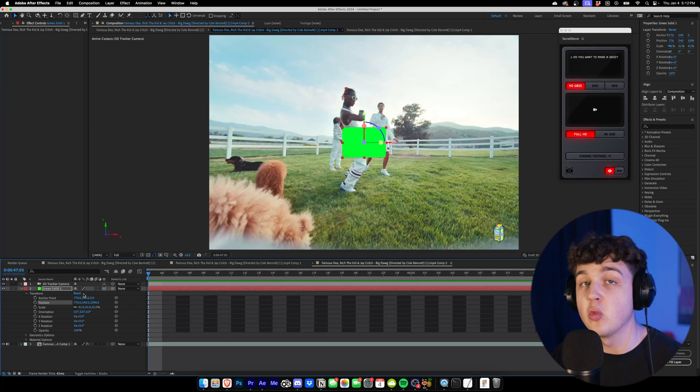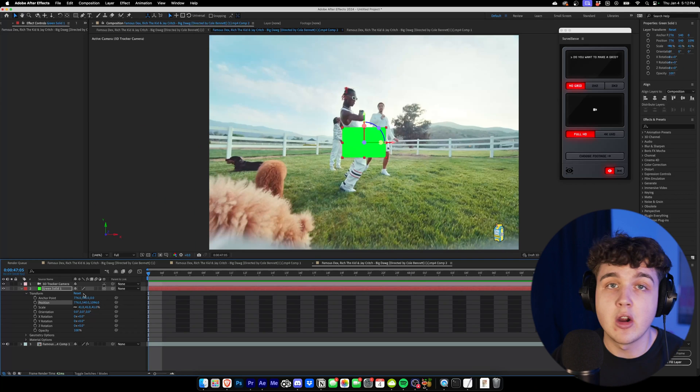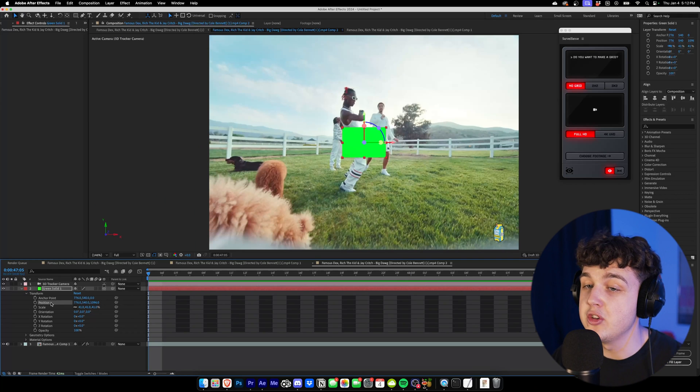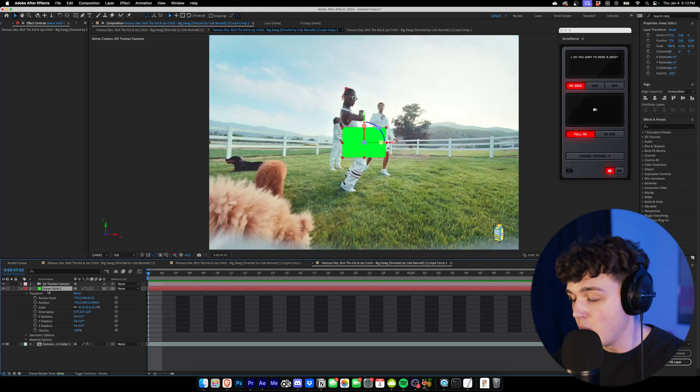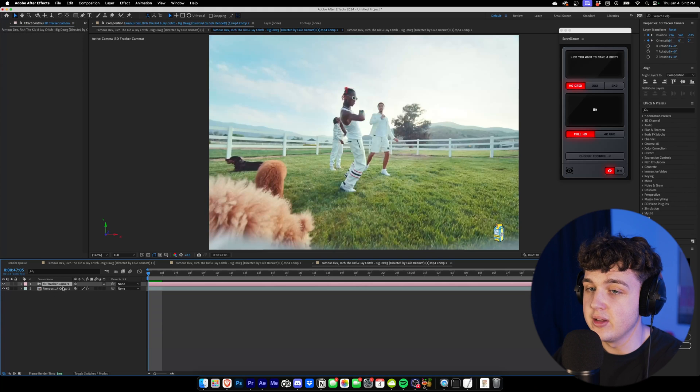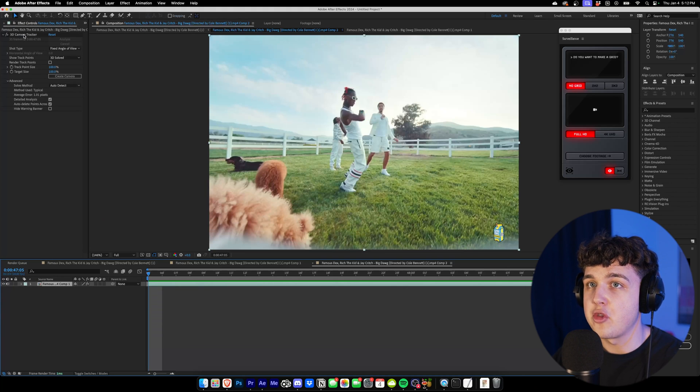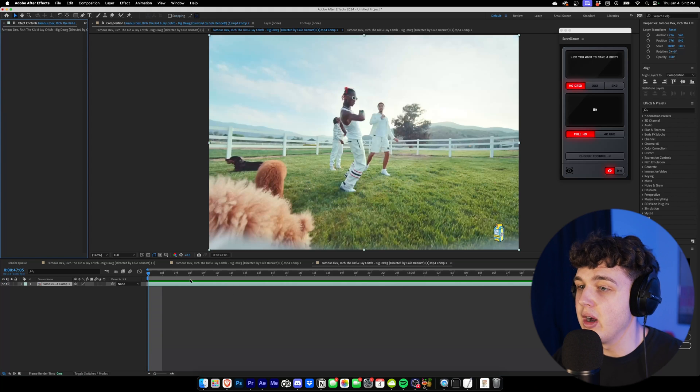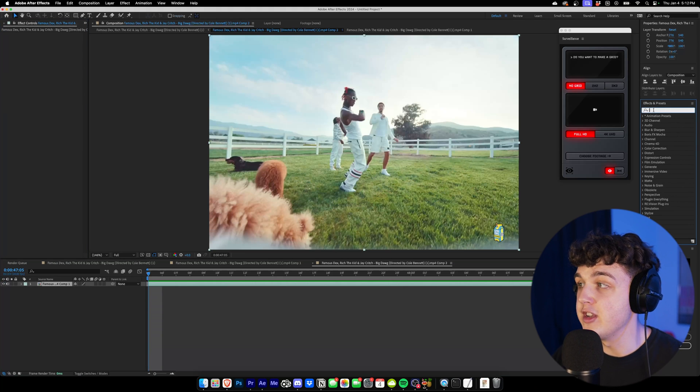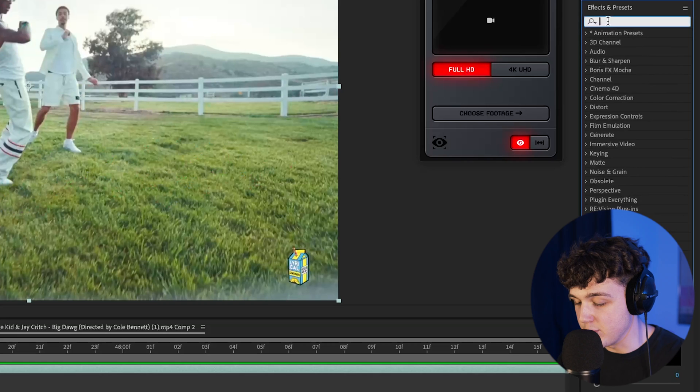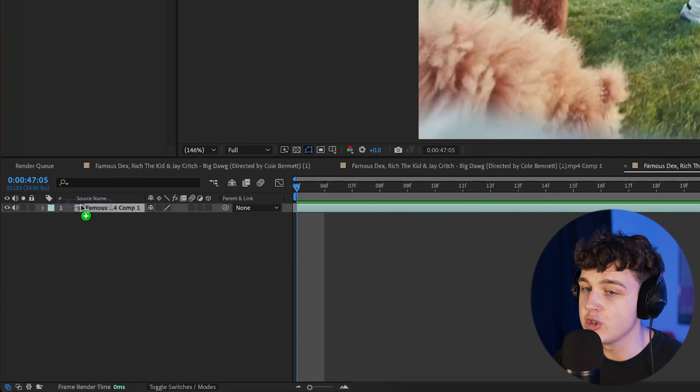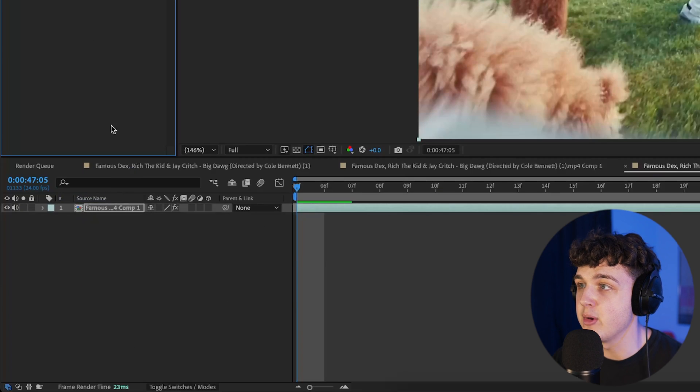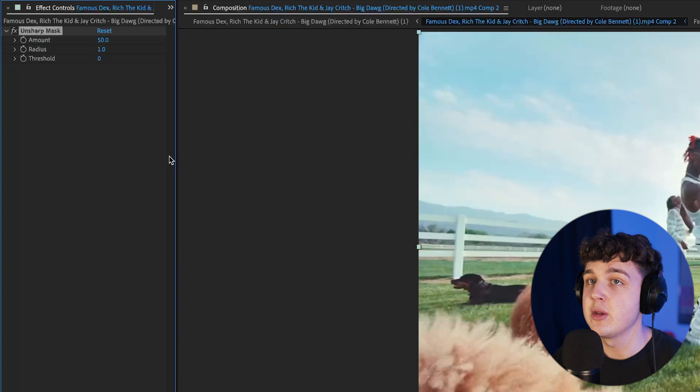If the track doesn't work, what do we do? If you get the red error, this is what you want to do. This is what you want to run your footage through. We're going to go ahead and delete the tracker, and let's delete this 3D camera tracker as well. What you want to do to your footage if it doesn't track is you want to go into effects and presets, and you want to search Unsharp Mask. You want to drag and drop that on top of your footage.